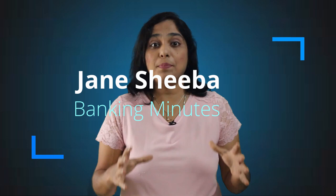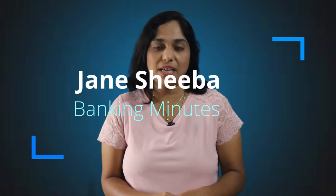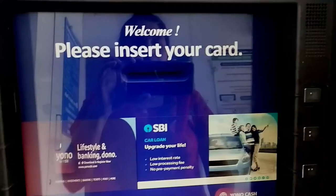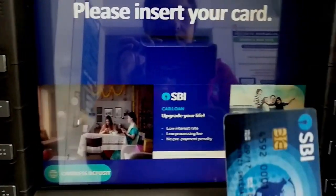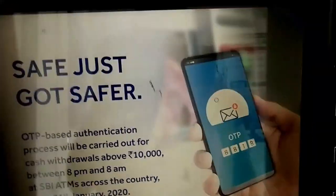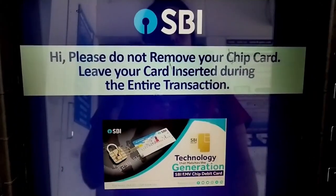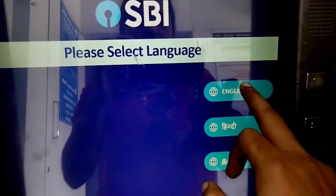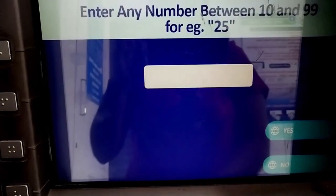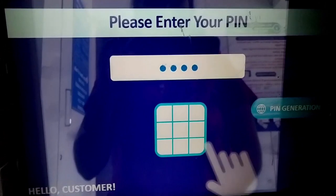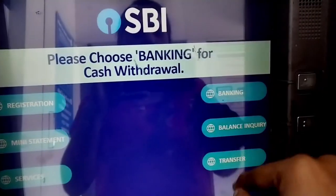If you have a cash deposit machine, you can find your bank's official app or official website. I will insert a card here. Select the language. Type the number for validation. Enter your PIN number. Enter your options — I choose Banking.